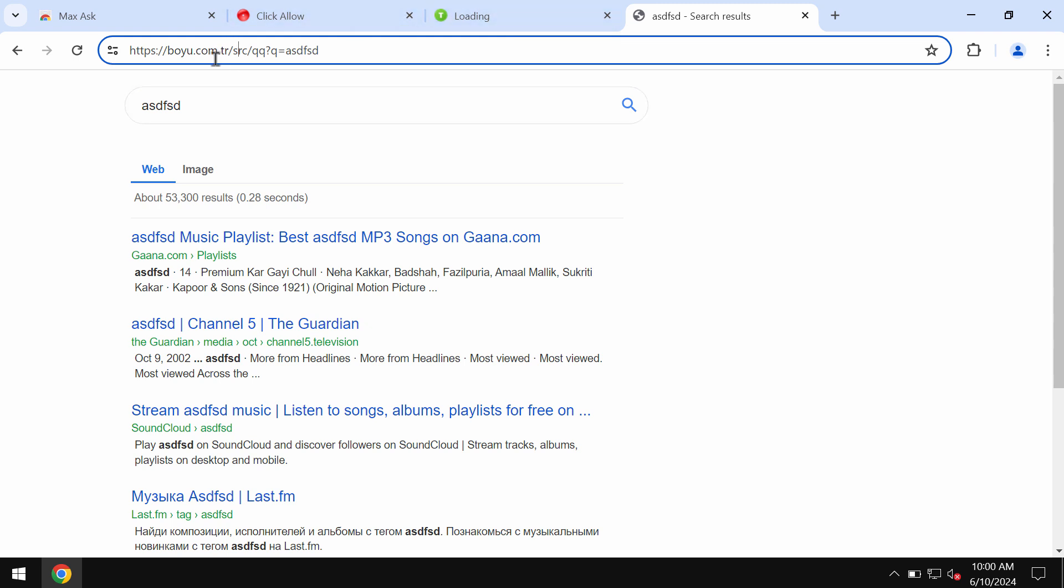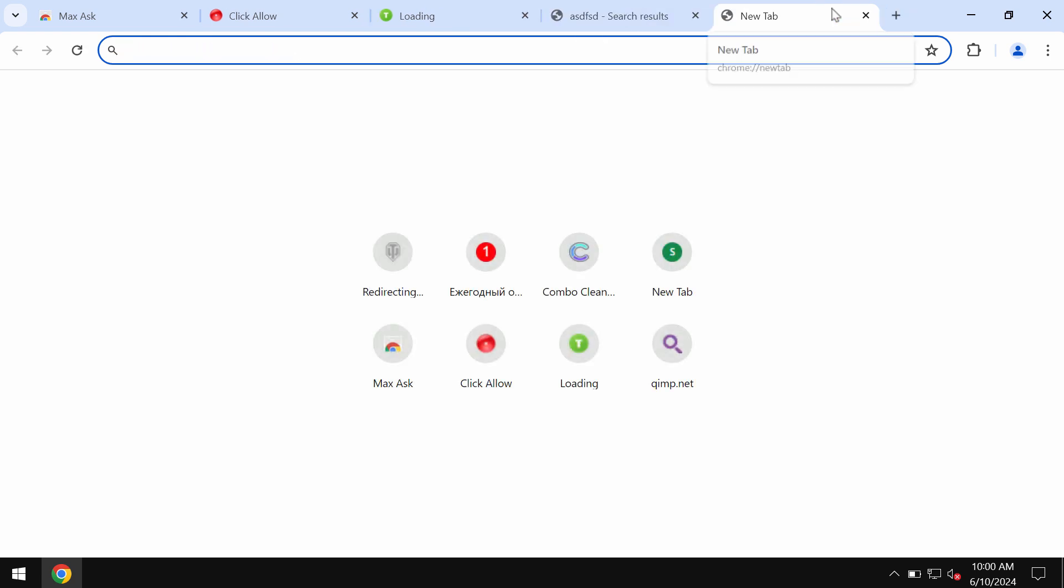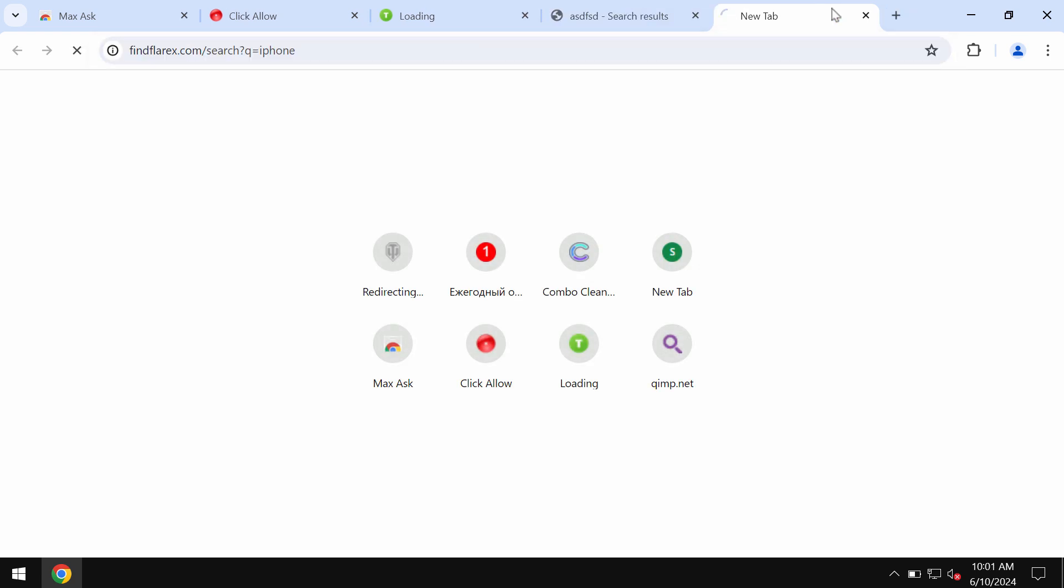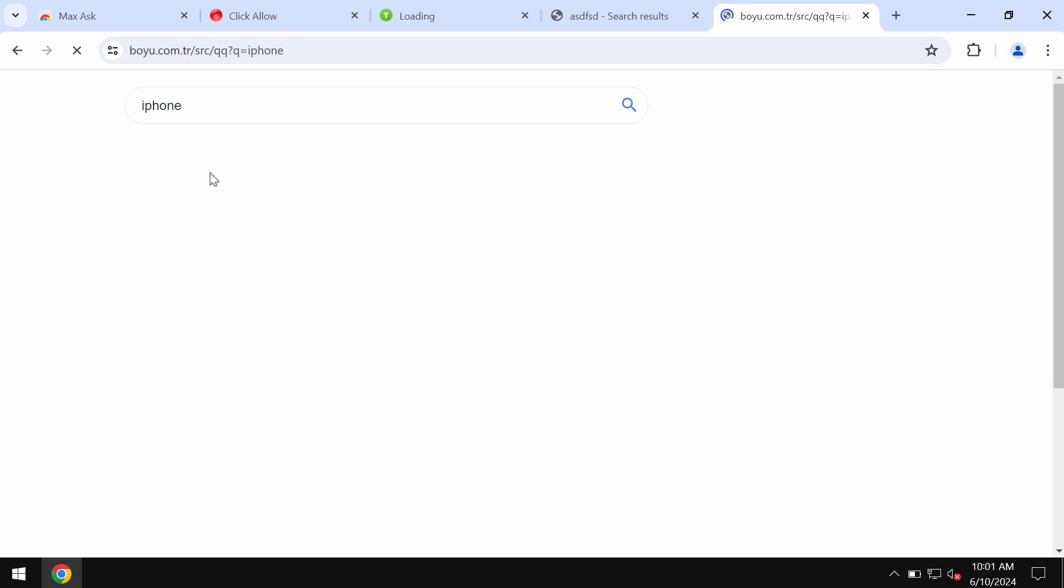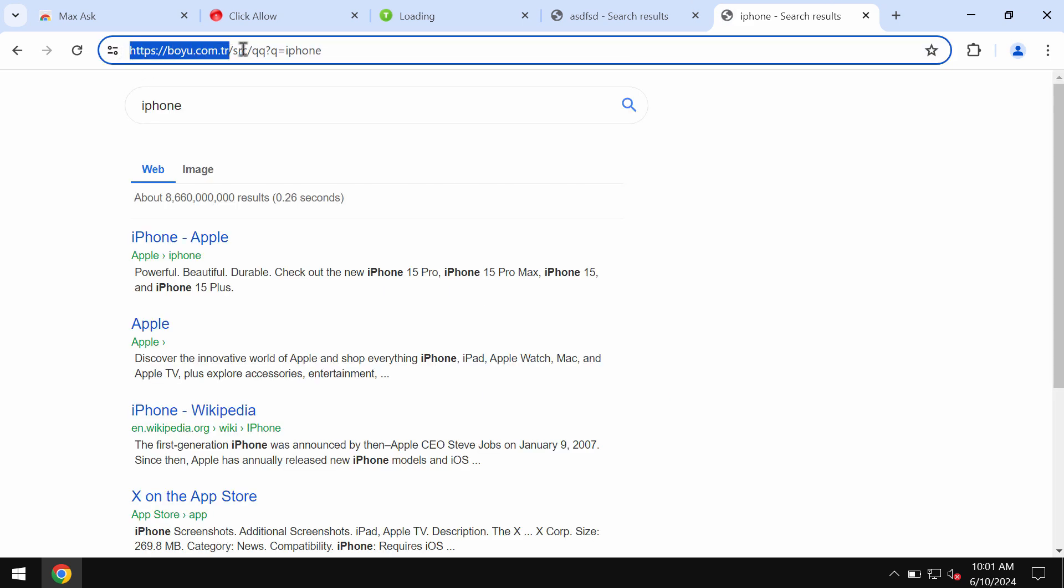This is how such redirections happen: you submit search queries and then notice that results are delivered by boyu.com.tr. The reason your browser is hijacked is because there's an unwanted browser extension in place.